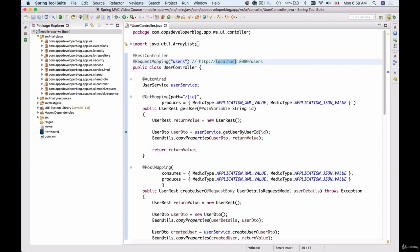It is localhost at this moment because we are running Tomcat servlet container locally on our computer, and then the port number on which we have our Tomcat running. Then we have forward slash users, which is actually a path to our REST controller which is responsible for handling HTTP requests that are related to users.